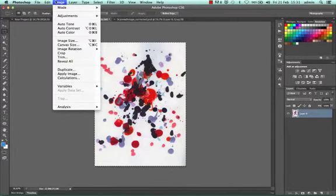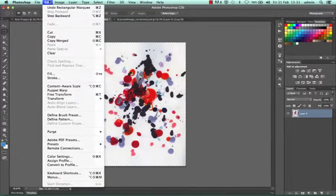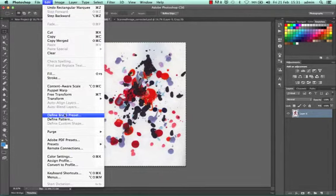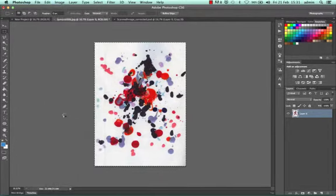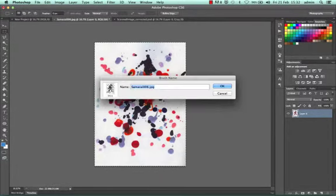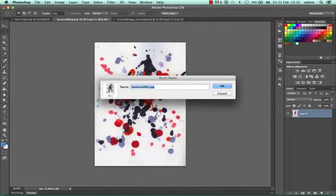I'll go to Edit and Define Brush Preset. This creates a brush, and the size is dependent on how big my document and selection are.